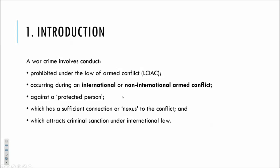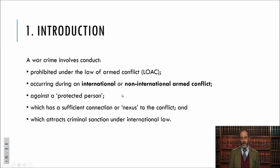The conduct has to attract criminal sanction under international law — so all of these elements need to exist in relation to a war crime. We'll come back to the 50-odd crimes defined under the Rome Statute of the International Criminal Court. What we're going to focus on here today are largely these other elements.